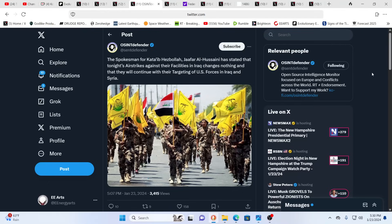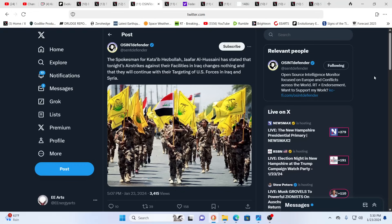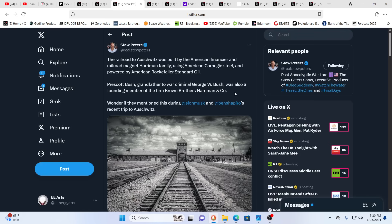Another sign that this is not going to ease up. Tonight's airstrikes against facilities in Iraq of Hezbollah changes nothing, and Hezbollah is going to continue with their targeting of U.S. forces in Iraq and Syria. Hezbollah time and time again has cowed down before Israel, but this is different because Russia, China and many other nations are all aligning together.